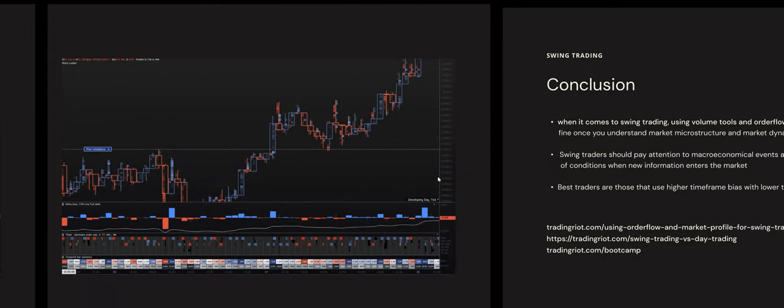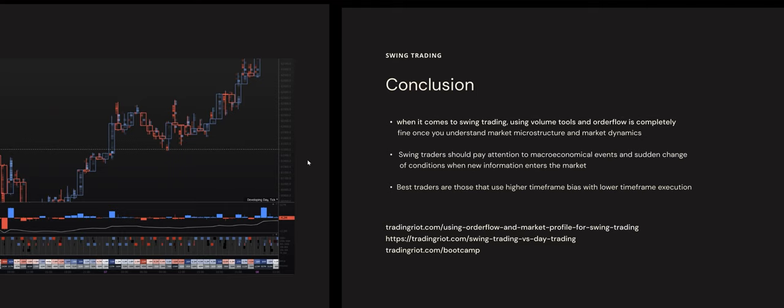In conclusion, using volume tools and order flow for swing trading is completely fine. Once you understand how market microstructure and market dynamics work, these tools work very well. I would mention CVD and open interest — I don't personally use them. I have a video on this channel about why I don't think CVD is a useful indicator for swing trading — it can be confusing even for day trading. Open interest I've never really used to the extent I can discuss with confidence.